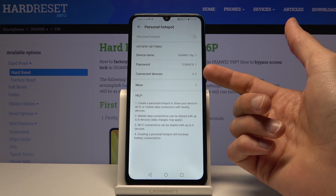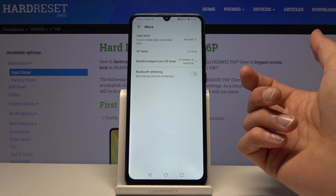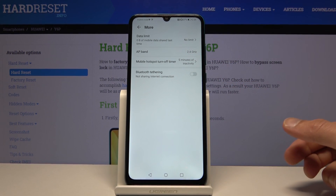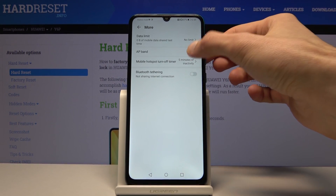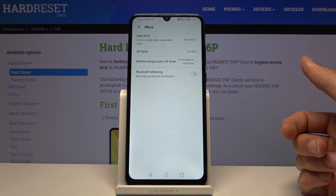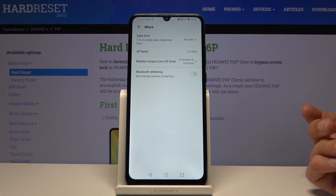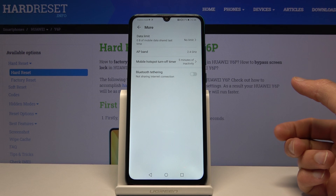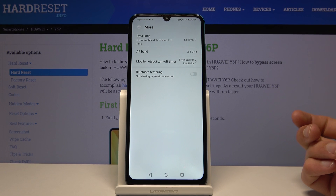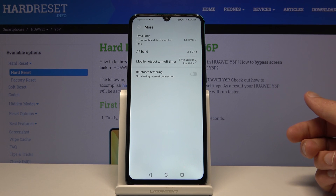Under more settings, we have AP band, which it looks like we cannot change — it's locked to 2.4 GHz. That's kind of good, kind of bad: you don't have to mess around with it, but you just don't have the option to have anything better than that.